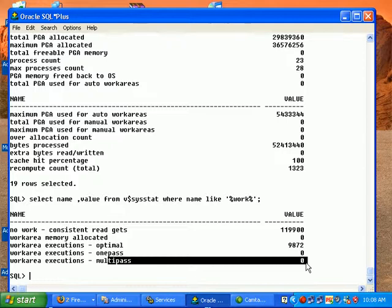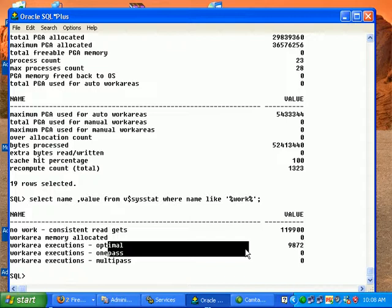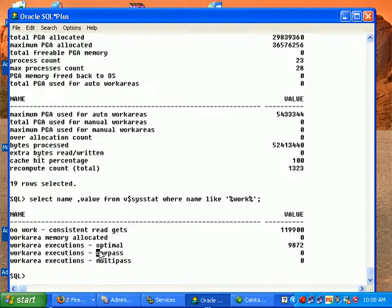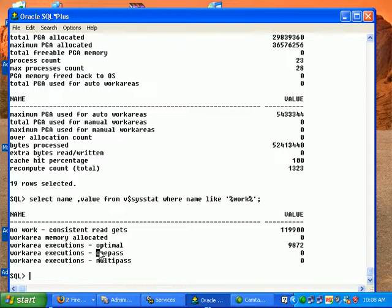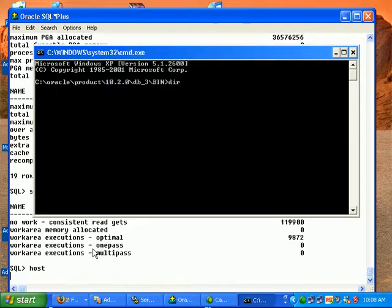Next, another important table is V$PROCESS_MEMORY. V$PROCESS_MEMORY shows each of the processes, how much is the PGA memory allocated to it, how much is the maximum PGA memory allocated to it. For that we also have certain SQL which can show you more information about it.